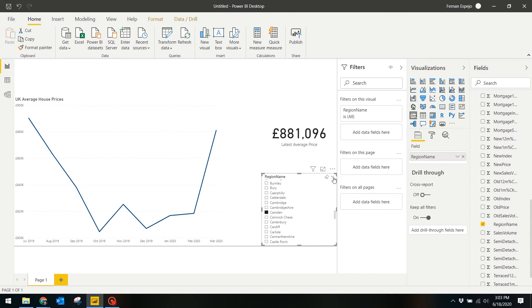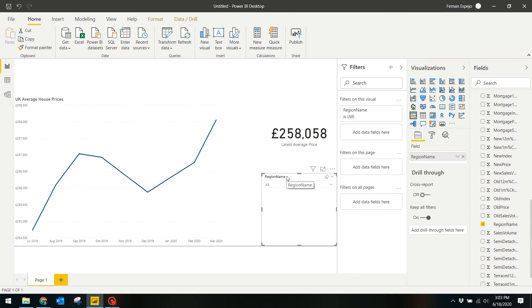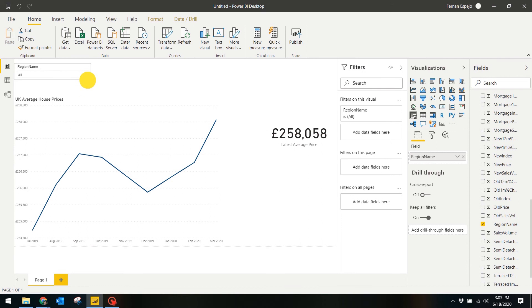I changed this slicer to be a dropdown. It just looks cleaner and gives a lot more space for other visuals.